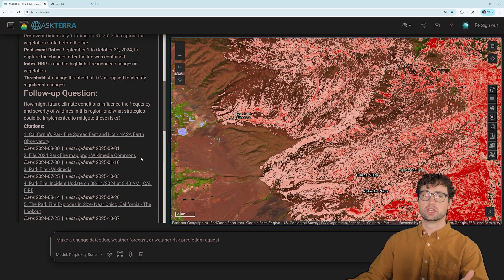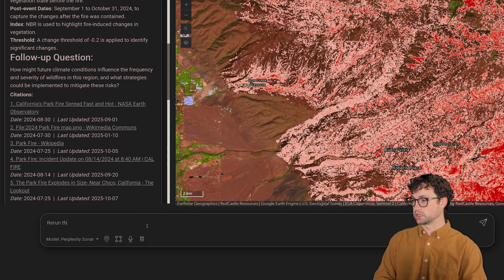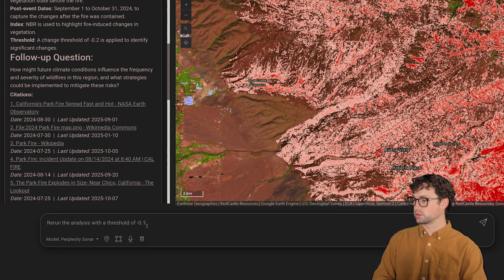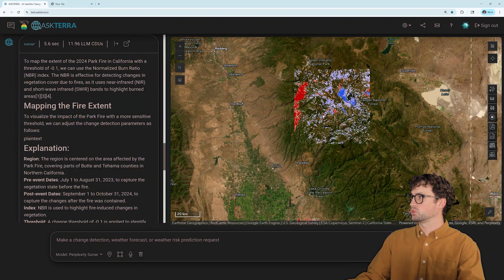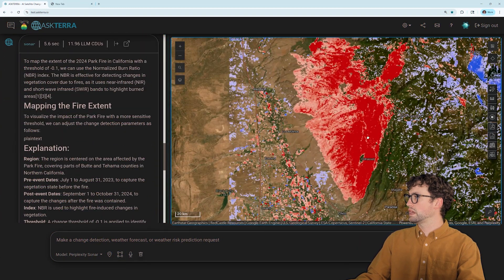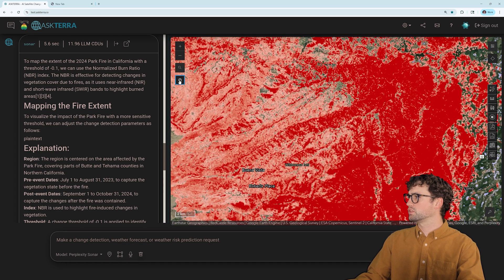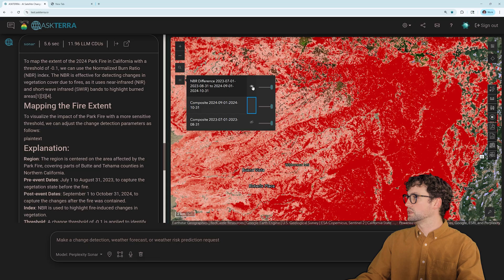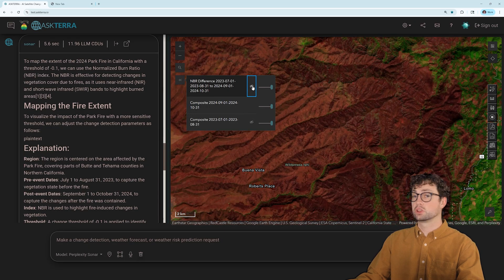I've asked AskTerra to rerun the analysis with a more sensitive threshold of negative 0.1. After about six seconds, we have our analysis with the more sensitive change threshold. Now I can see that it is picking up the full extent of the burn scar much better.